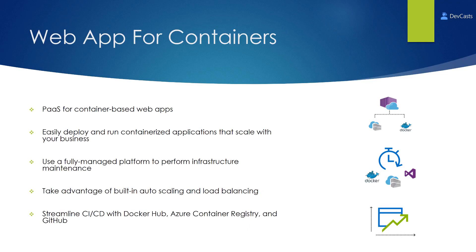You can think of Web App for Containers as a PaaS for container-based web apps. PaaS stands for Platform as a Service.